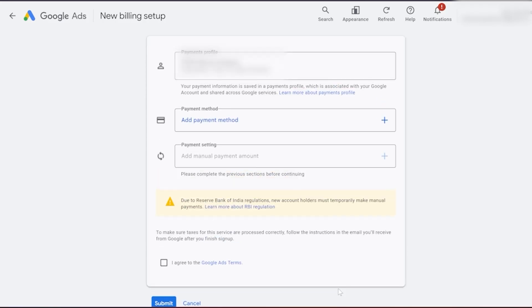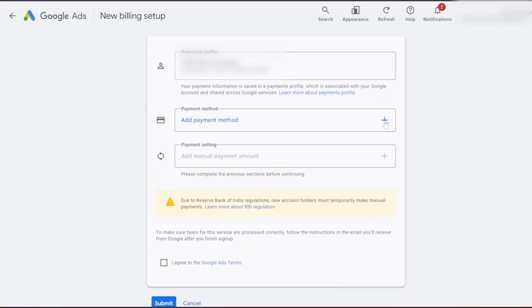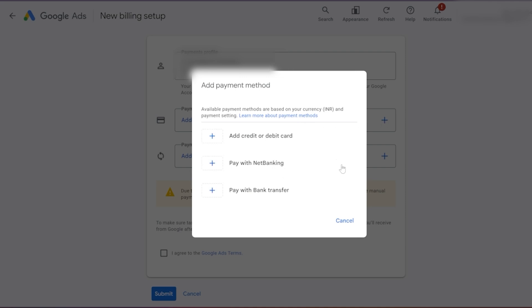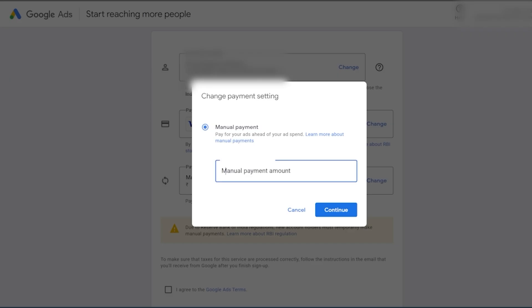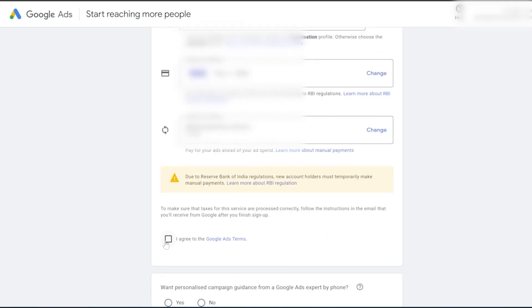Once your payment profile is created, add your payment method. I have opted for manual payment method. Next, add some amount to your account and click on 'I agree.' Now you have successfully applied for free ad credit. That's all for today's video. I'll see you in the next one.